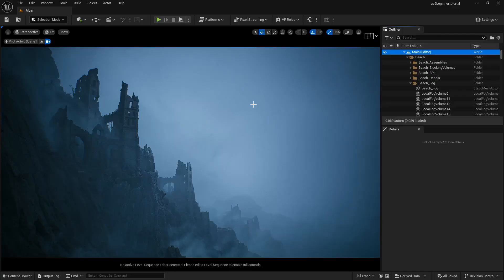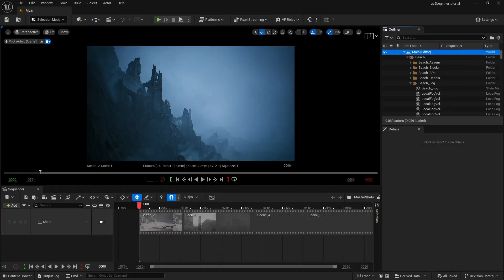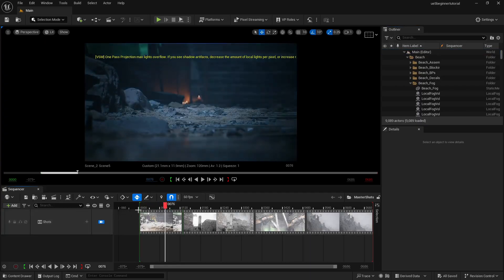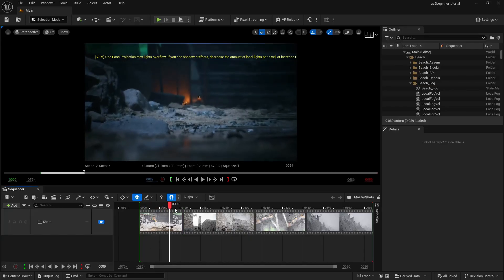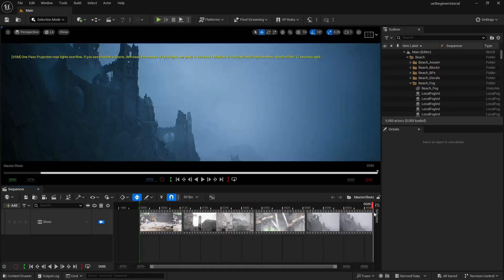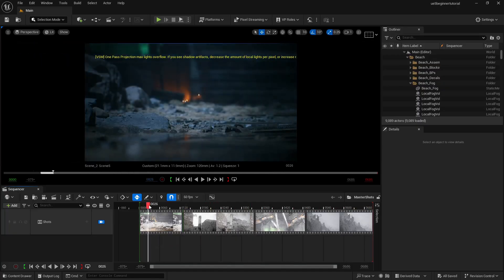As you guys remember, we learned in day 8 how we can animate the cameras using sequencer. So now let's move forward with that. Let's go to our sequencer and open the master shot sequencer. We created this master shot in the last video — we created 2, 3, 4 cameras basically. So now let's start with our render here.